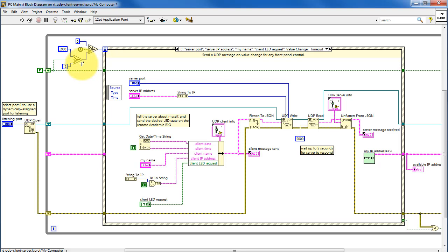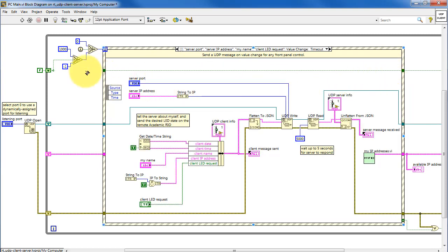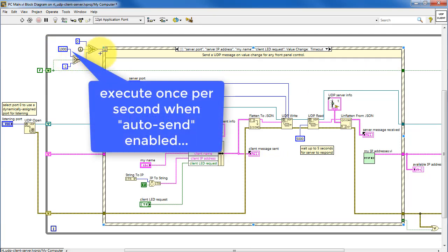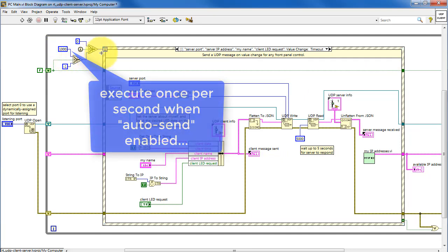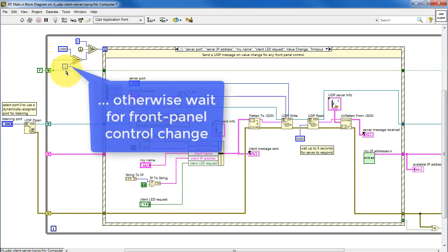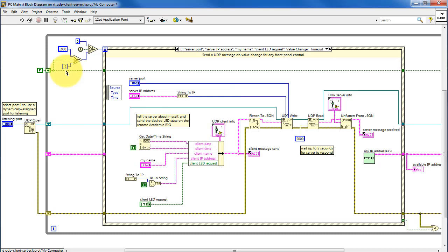After that, first call is false, and then we pick one of these two values. This control right here, Auto Send. And when that's true, that value selects a timeout of 1,000 milliseconds. That means that the sub-diagram executes once every second. If it's false, then it just waits for a change on any one of the front panel controls.